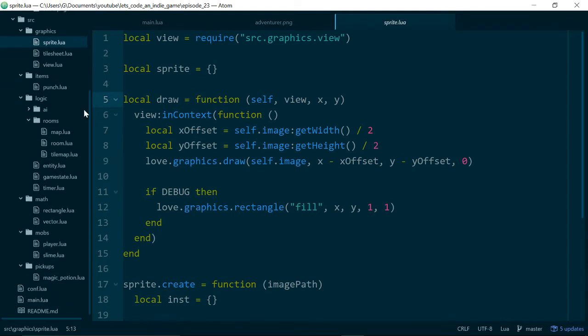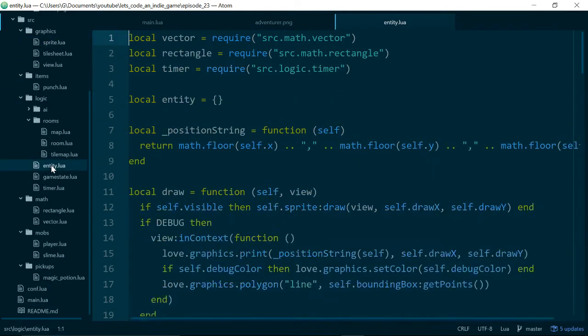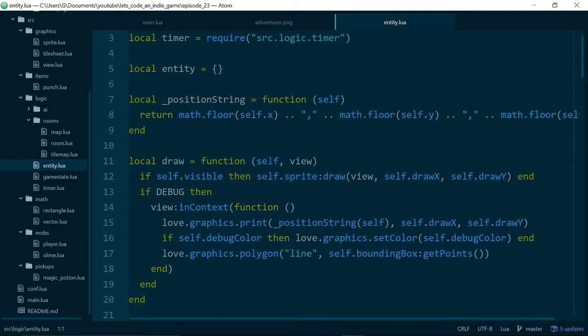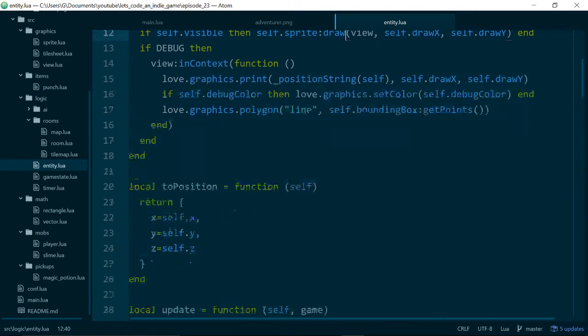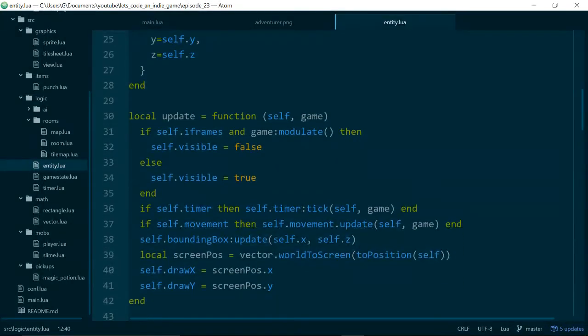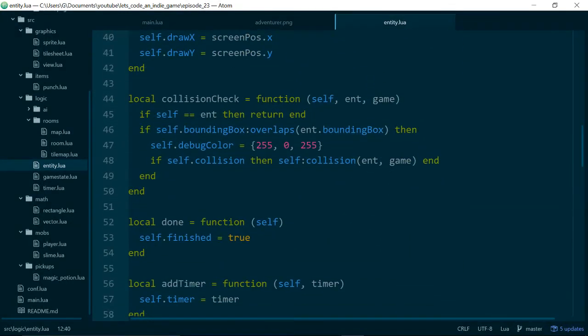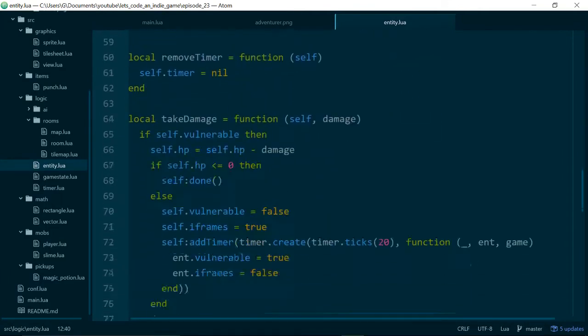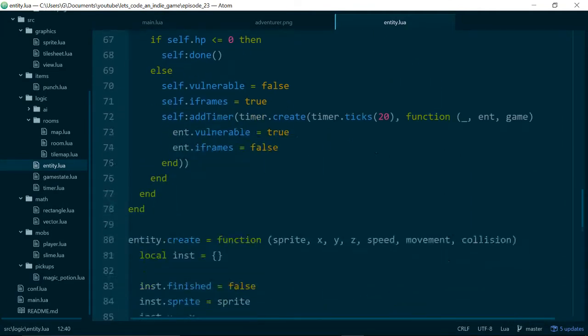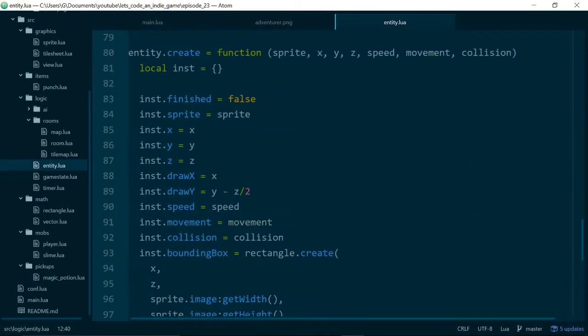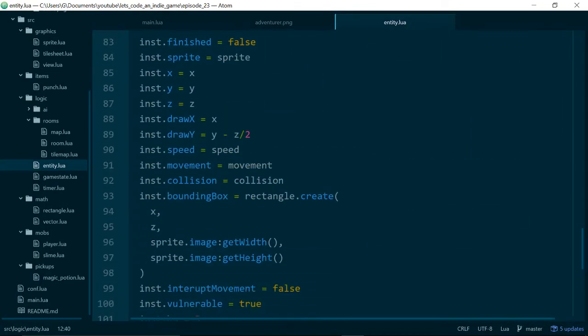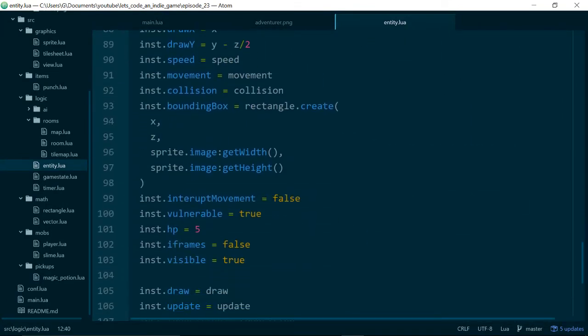And the place where we use our sprites is inside of our entity. So if we just take a look at our entity, we can see that in the draw method we call sprite draw, and we also use our sprite when we create some collision boxes, bounding boxes, so we use sprite.image.